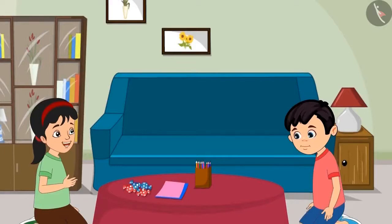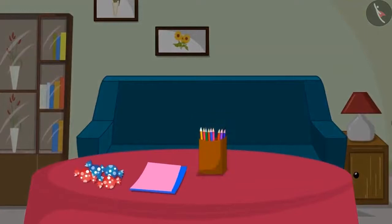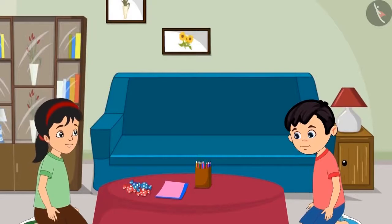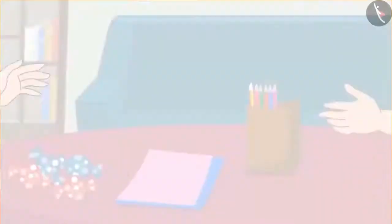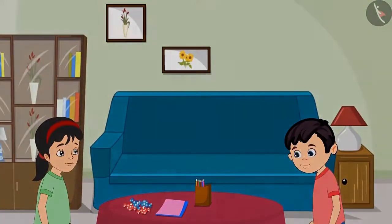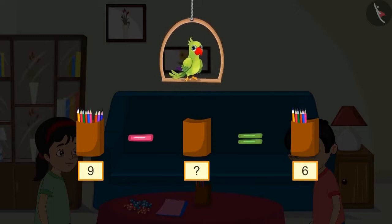Now I will make a birthday card for Aarti. There are so many colorful pencils in that box. Can you give me some of those pencils, Chotu? Yes, take these, Pinky. Thank you, Chotu. So children, first there were nine pencils in the pencil box and Chotu gave some of them to Pinky. Now there are six pencils left in the box. So, can you tell me how many pencils did Chotu give to Pinky?